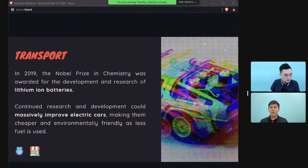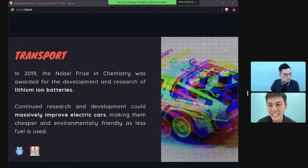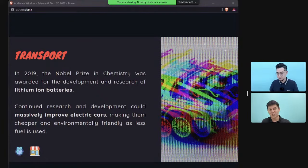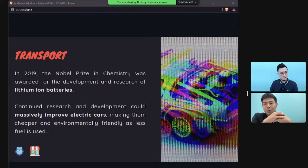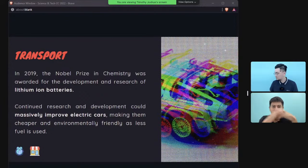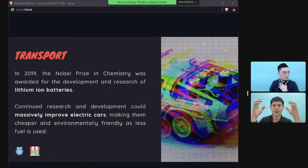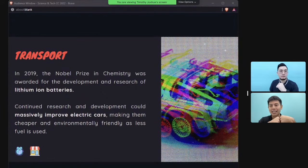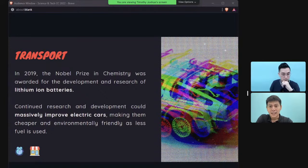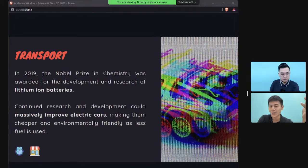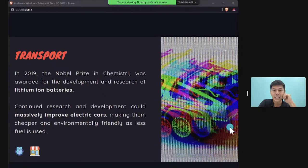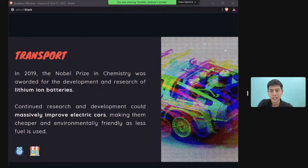Lithium-ion batteries are another example — they power not just smartphones and iPads, but also electric cars, enabling efficient energy storage. Lithium prices are going up as we use more electric cars. Notably, the 2019 Nobel Prize in Chemistry was awarded to the researcher who worked on lithium-ion batteries.